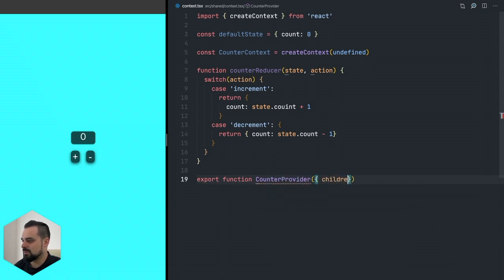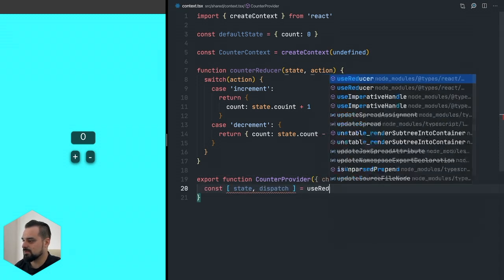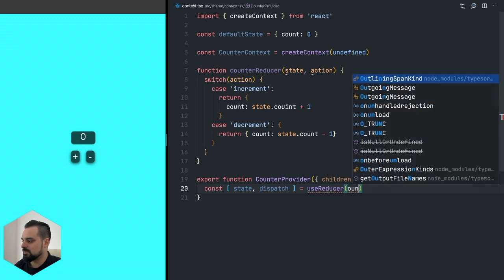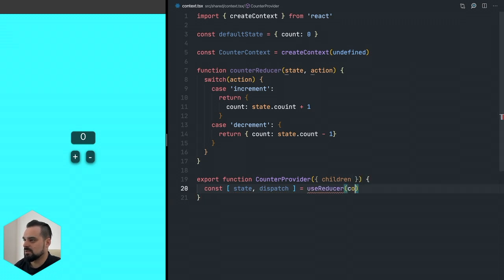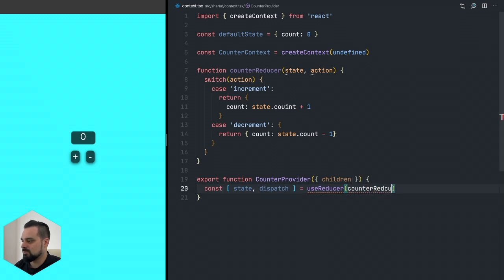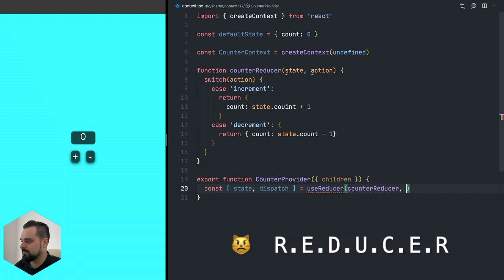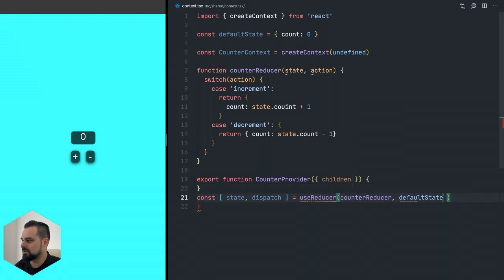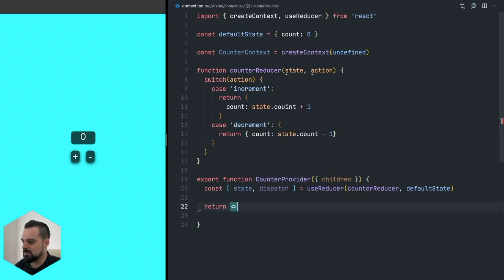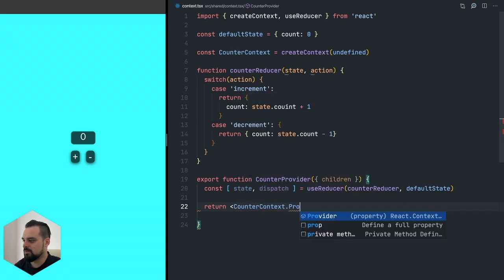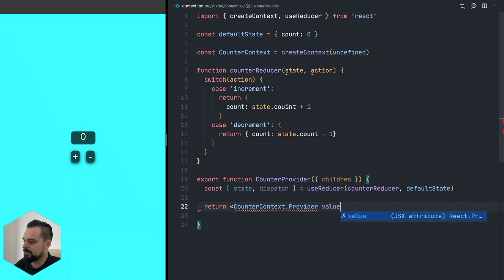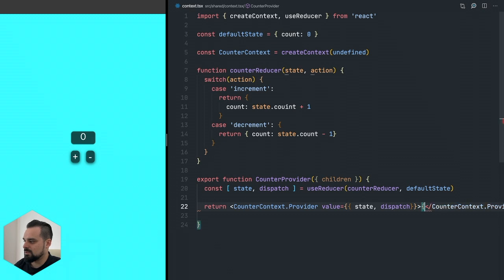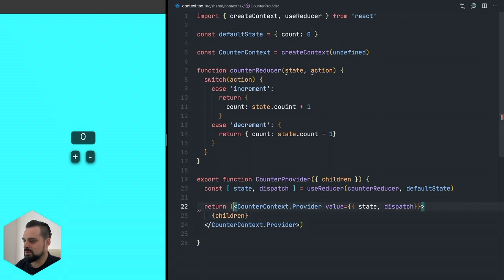Now we can export our counter provider which is going to take the children. We're going to create now our useReducer and it's going to receive the counter reducer and our default state. We need to also add the useReducer here. Now let's return our counter context provider and the default value is going to be the state and the dispatch, and inside it's going to take the children.